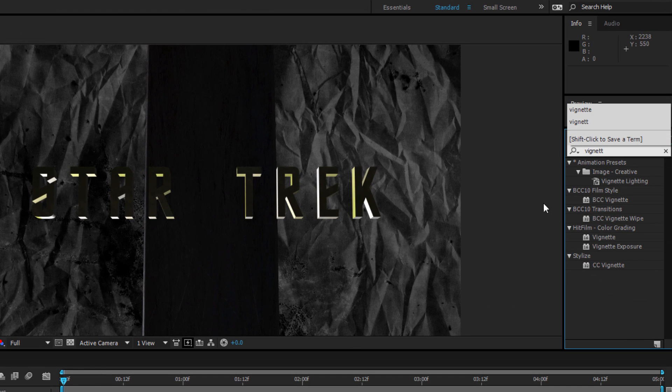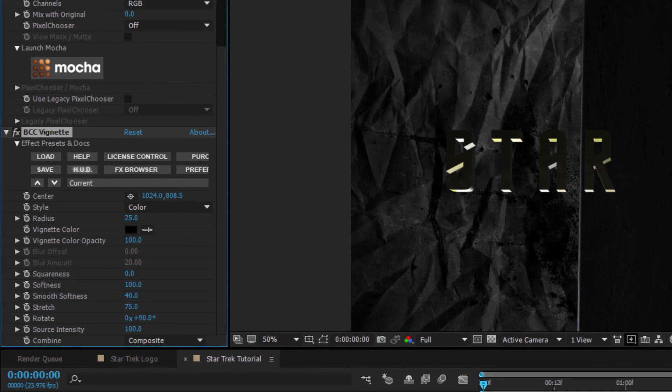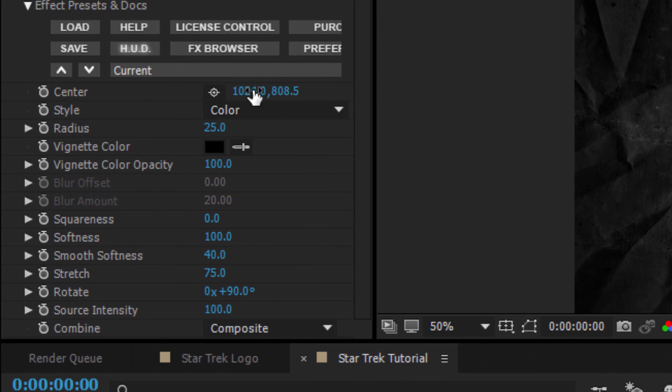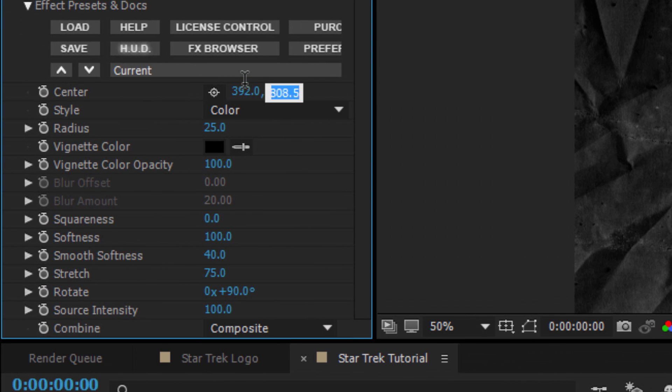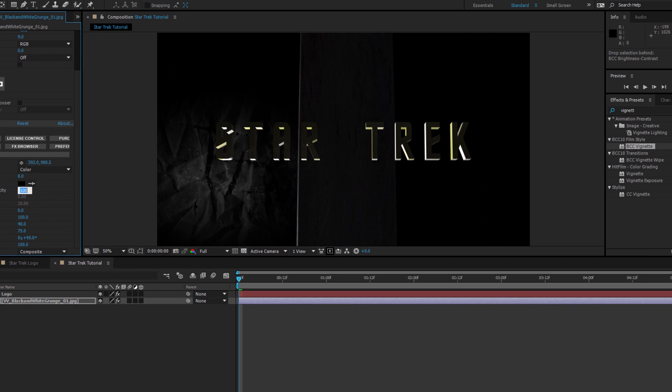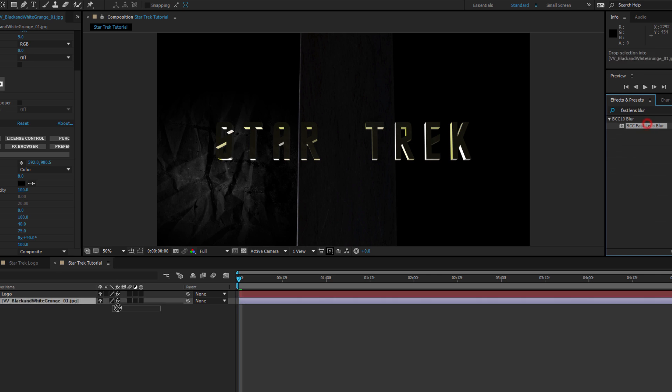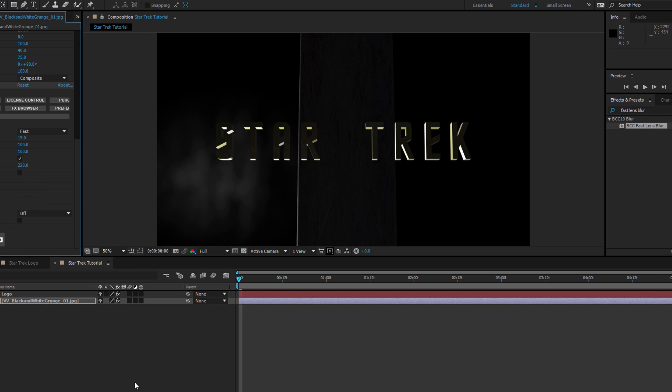Next, I'm going to go back and apply BCC Vignette. I want to shift my Center to 392 and 980.5, and then I'm going to drop my Radius to about 8. Lastly, I want to apply Fast Lens Blur, but there's no need to make any adjustments here. The default values give me exactly what I'm looking for.